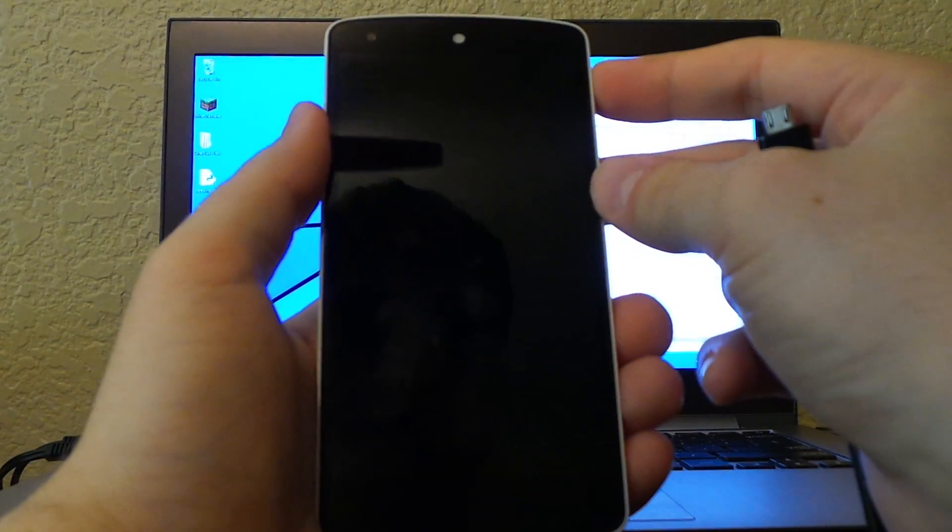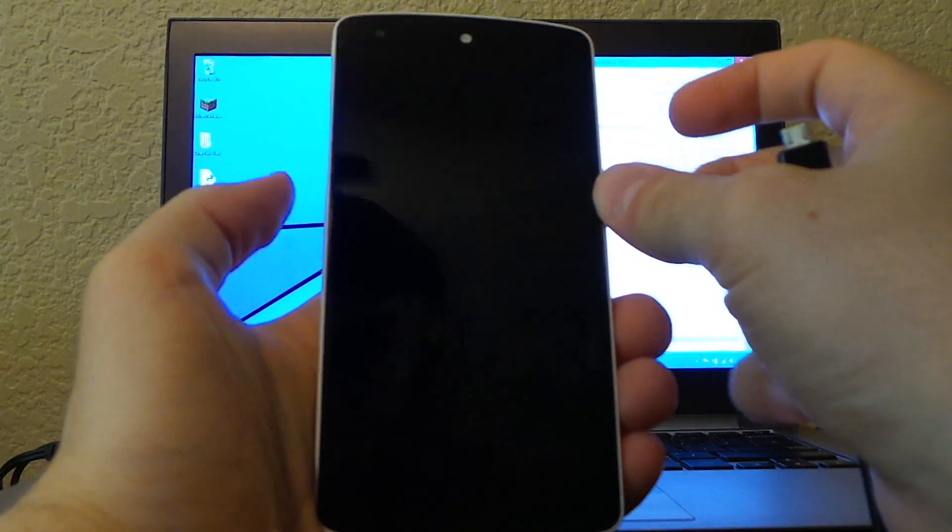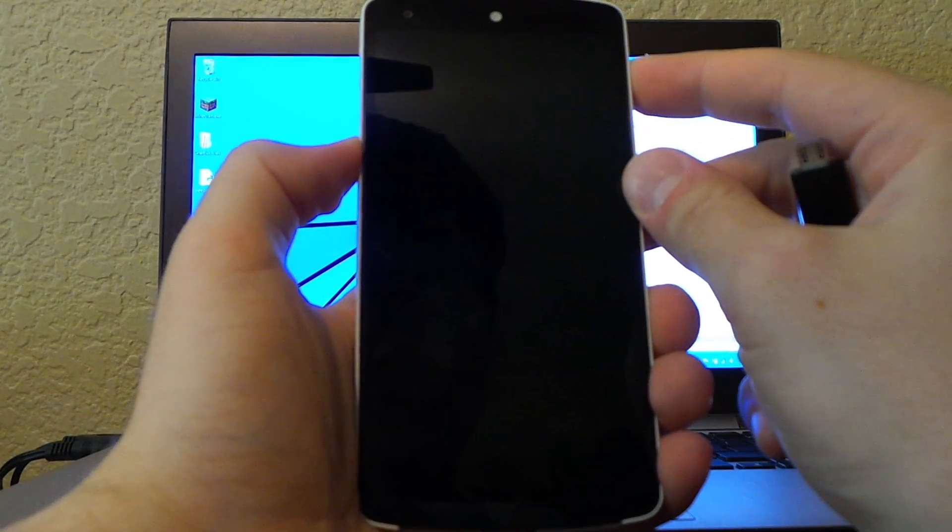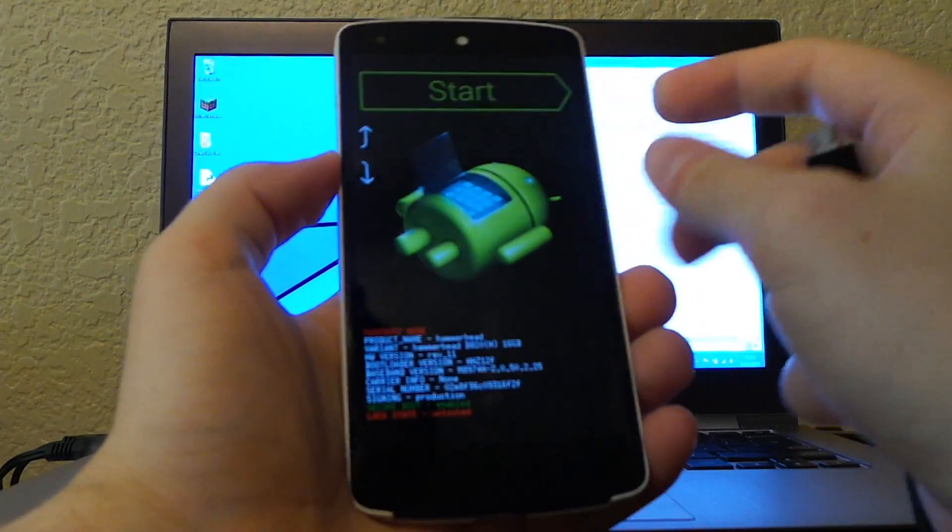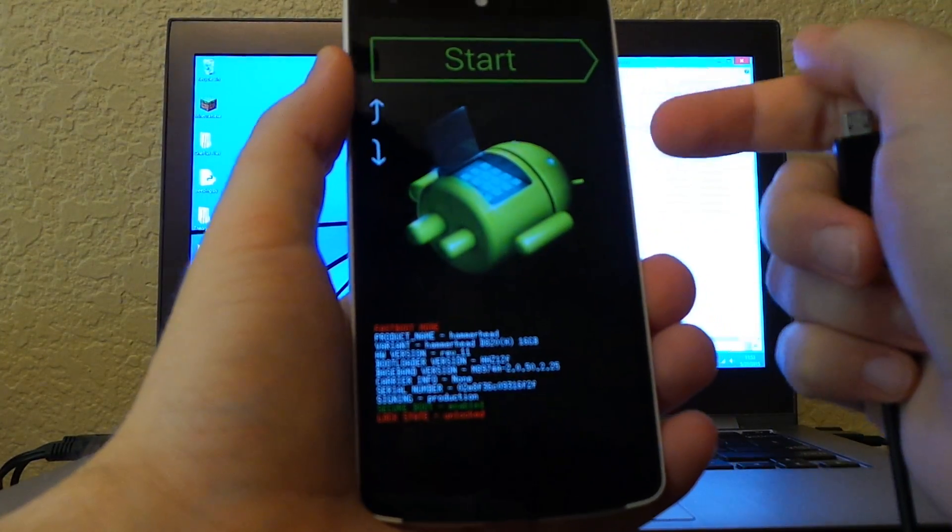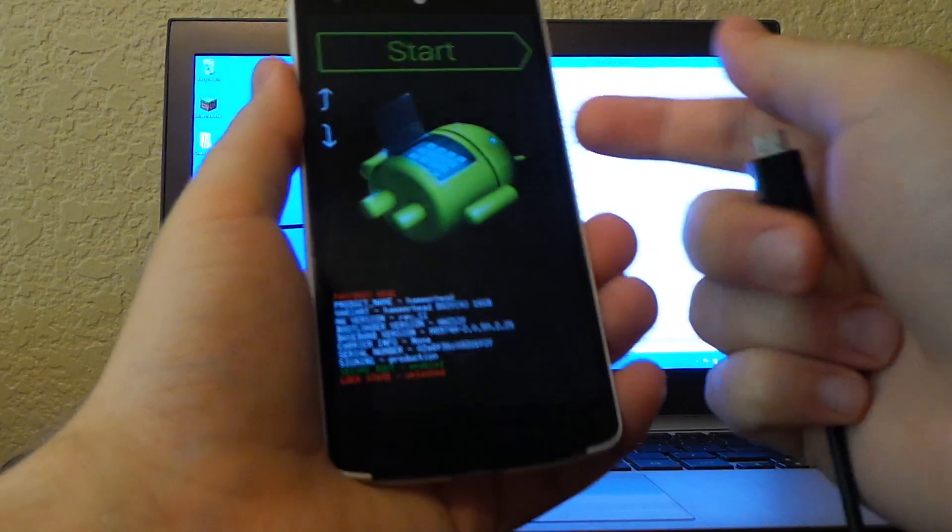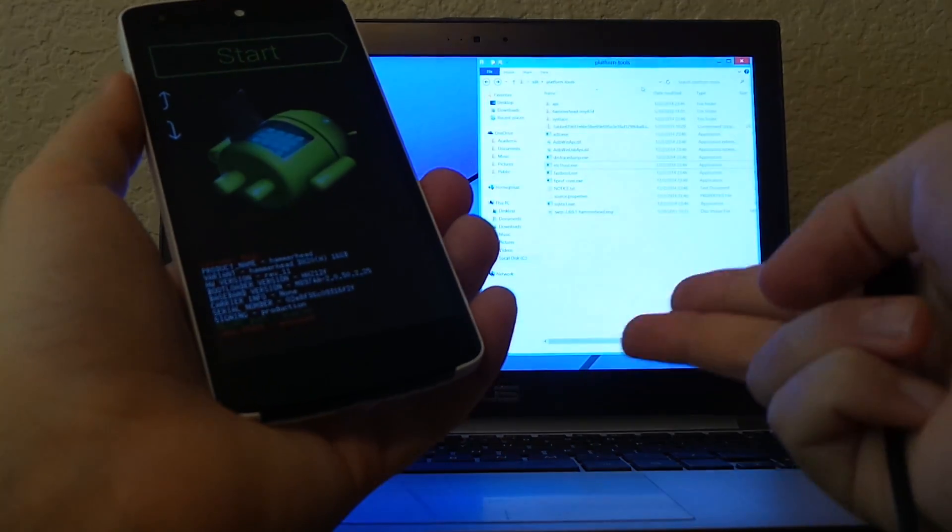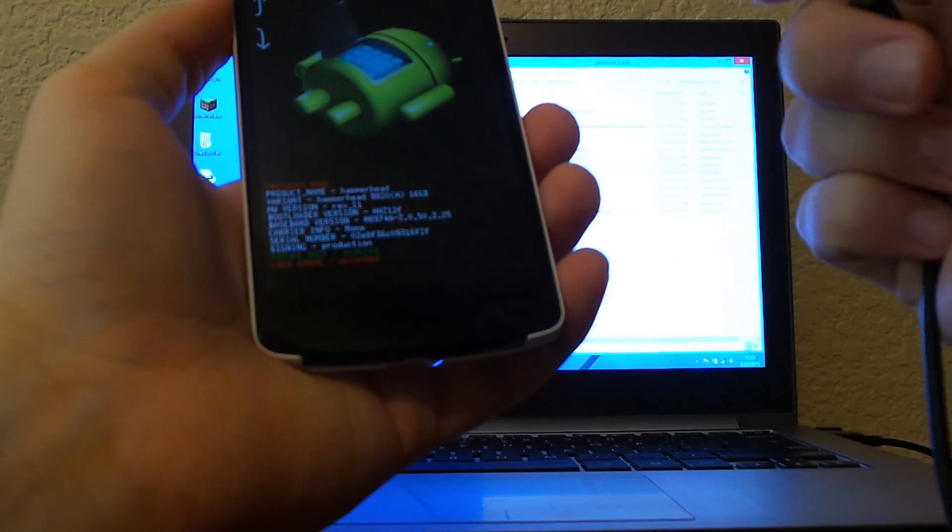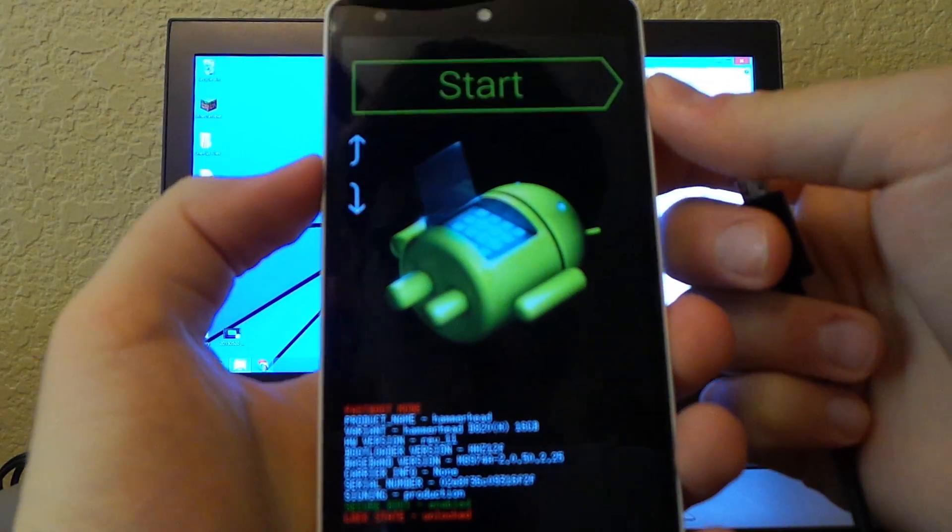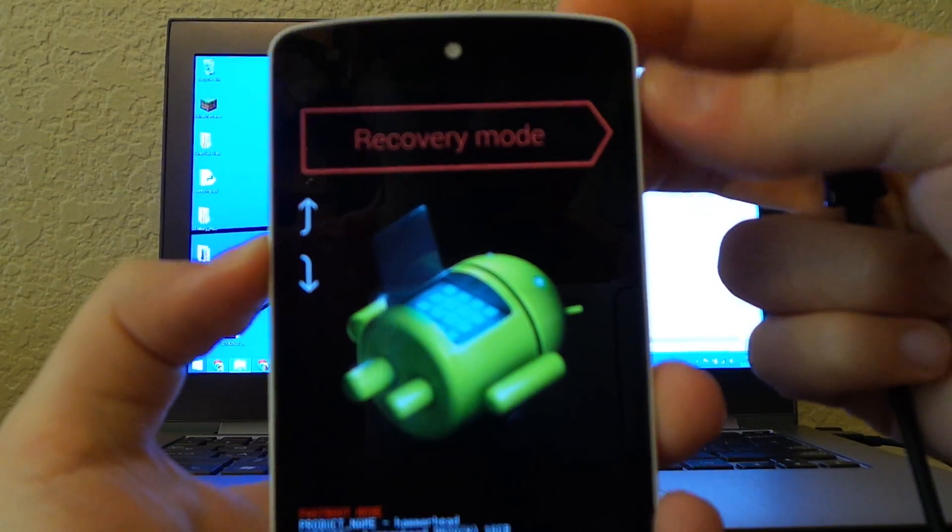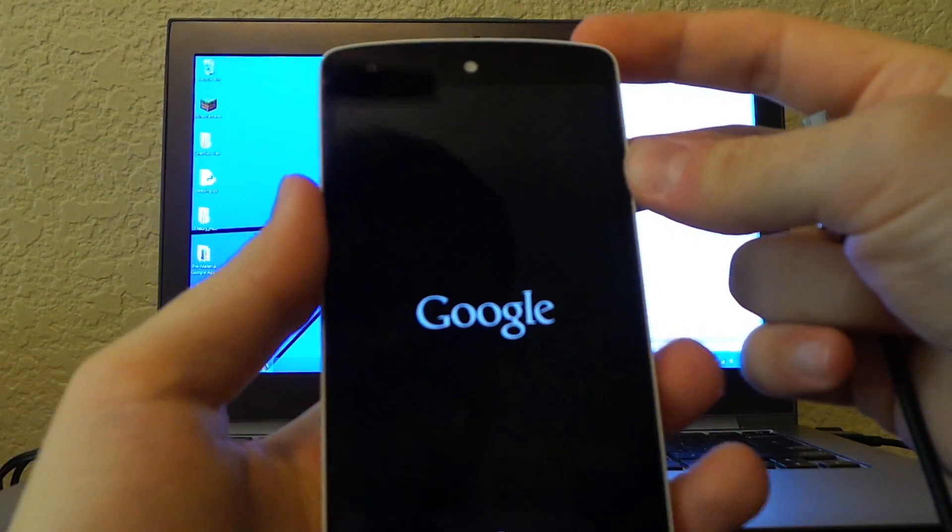For the Nexus 5 and Nexus 4, press volume down and power until you get to the bootloader. For other Nexus devices, it varies—you'll need to Google it. Once you get into bootloader mode, use the volume keys to navigate to recovery mode and press power to select.